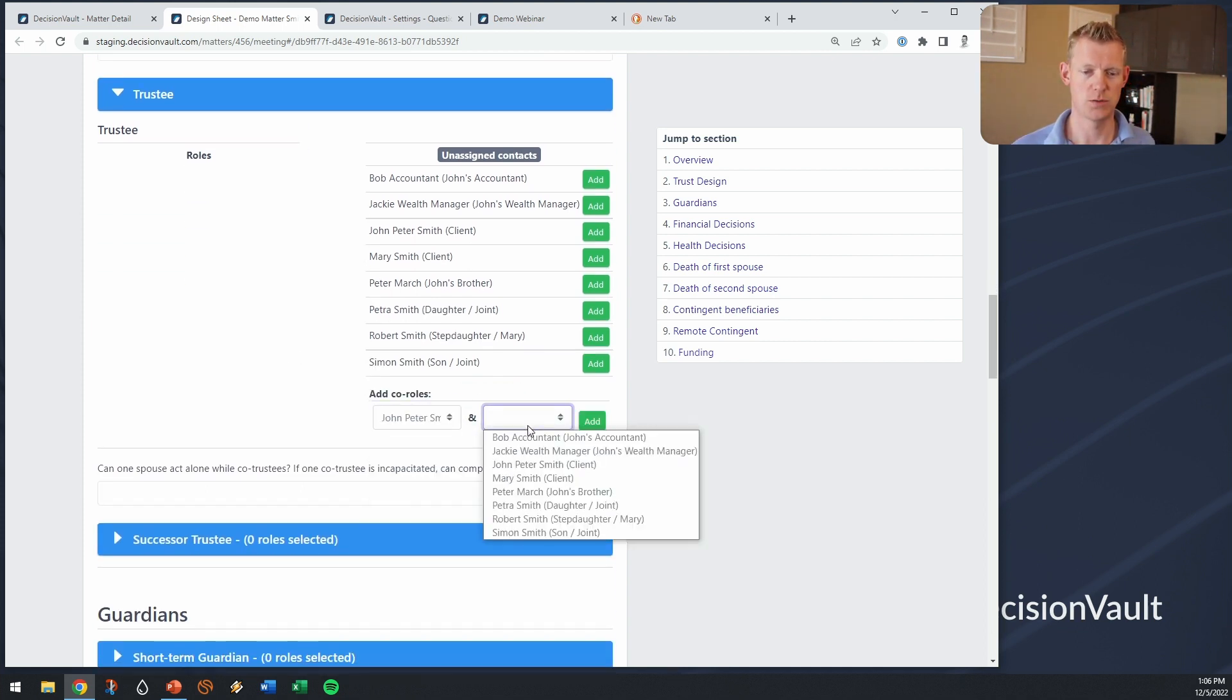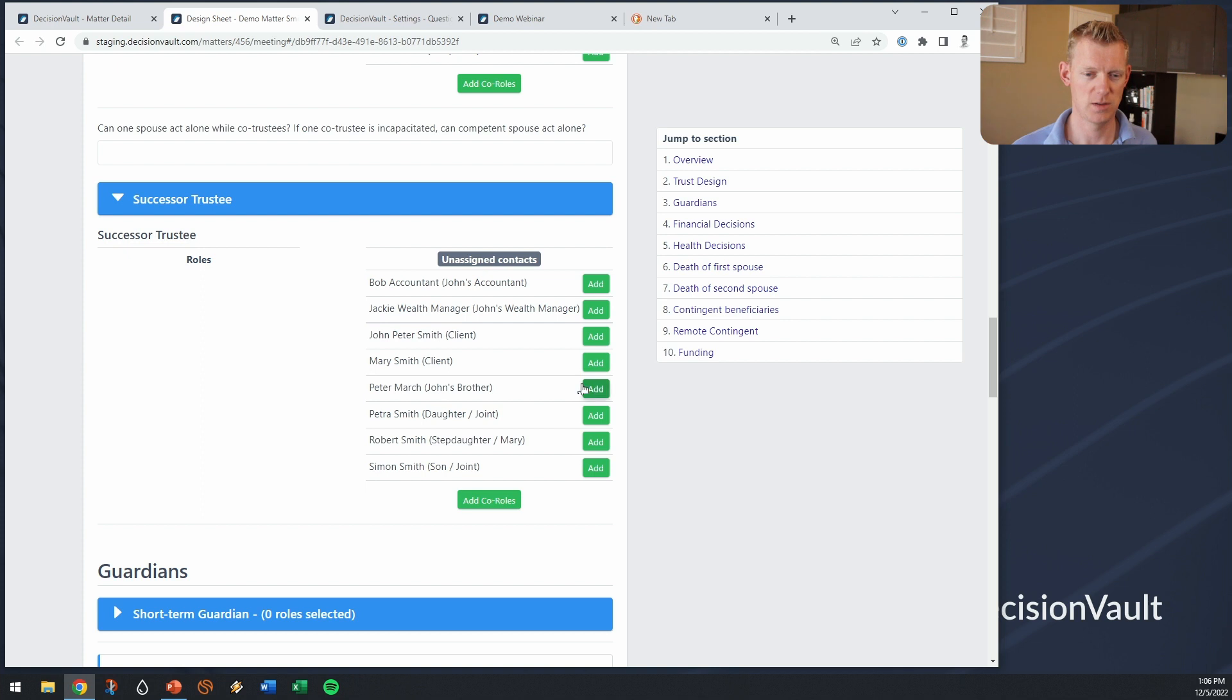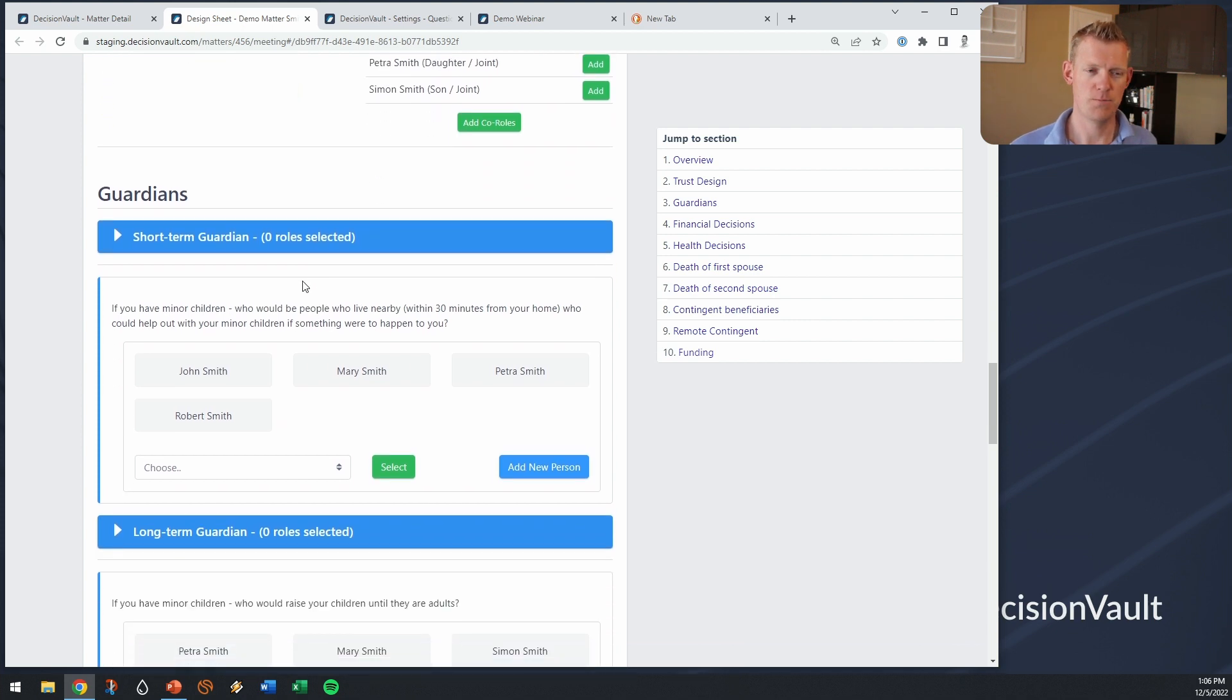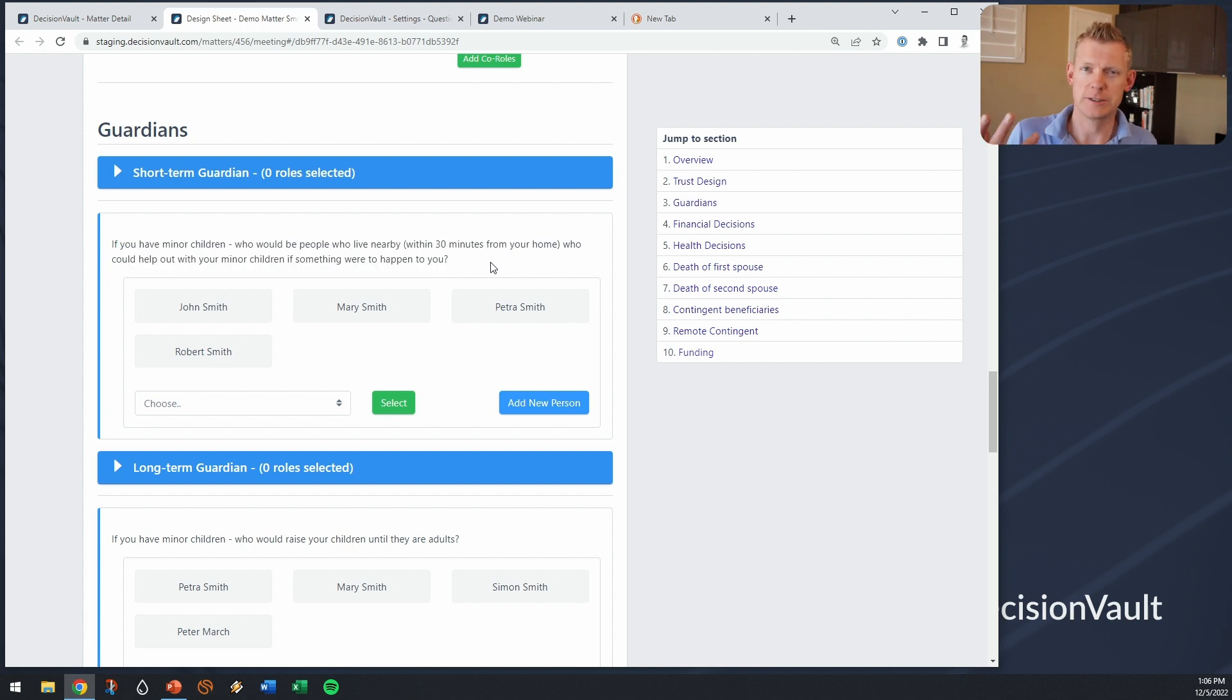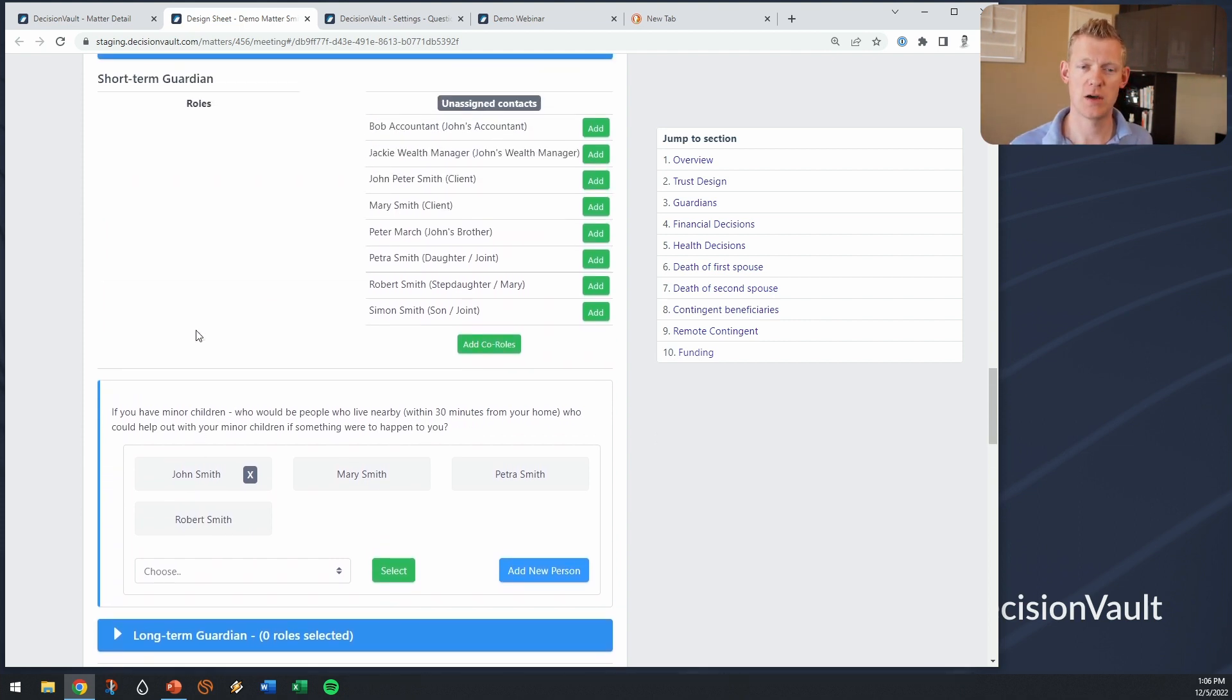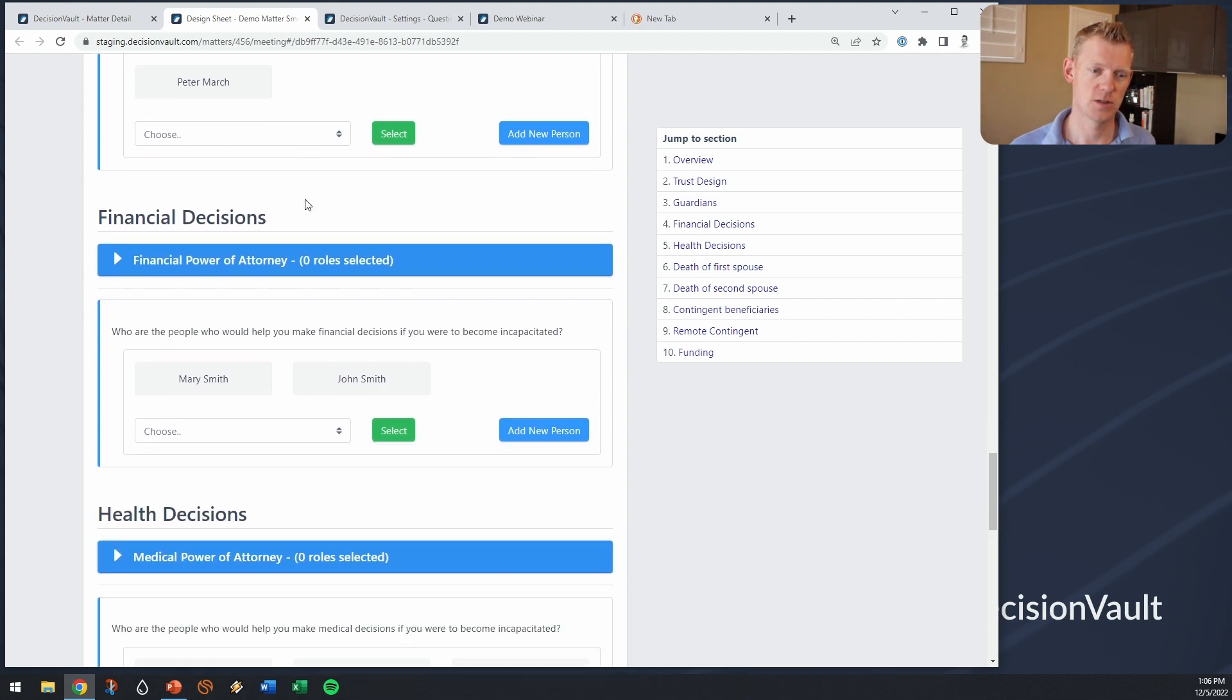So the two clients are going to be the trustee together first and then the successor trustee is going to be the brother. Then I don't have enough context here but you get the idea. Rolling down into guardians there's these questions on the questionnaire where the client can indicate who might help like a short-term guardian or a long-term guardian so I can use that. The client is not really sorting those people into those roles. They kind of put them in a group so you can have the conversation with the client and then select what the actual list of short-term guardians is going to be or the actual list of long-term guardians.